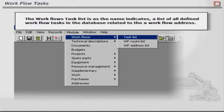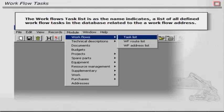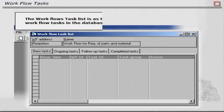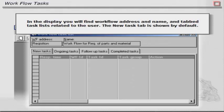The workflow's task list is, as the name indicates, a list of all defined workflow tasks in the database related to a workflow address. The display shows workflow address and name and tabbed task lists related to the user. The new task tab is shown by default.